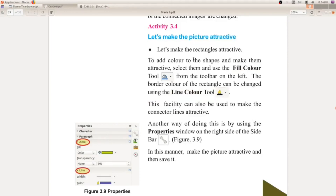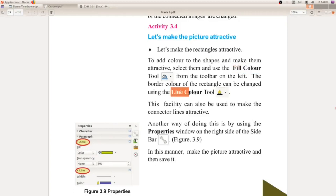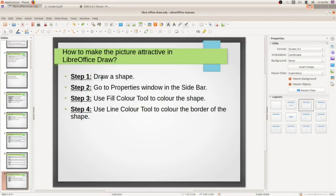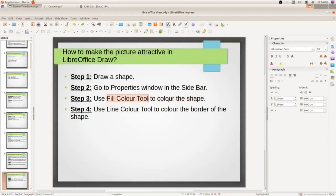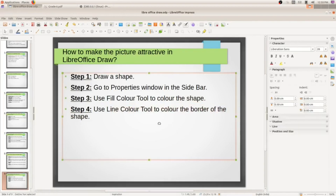So first you have to draw a shape. Step 1: draw a shape. Step 2: go to the properties window in the sidebar. Step 3: use the fill color tool to color the shape. Step 4: use the line color tool to color the border of the shape.